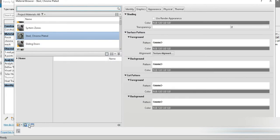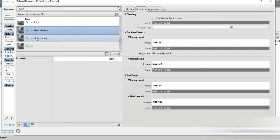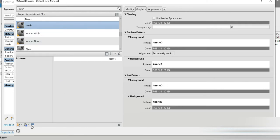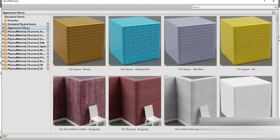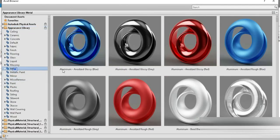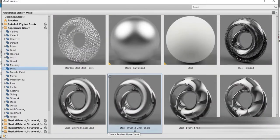For the Mesh material, go to New Materials and rename the default new material to 'mesh'. Once selected, go to Parents, go to Metal — and that is done.